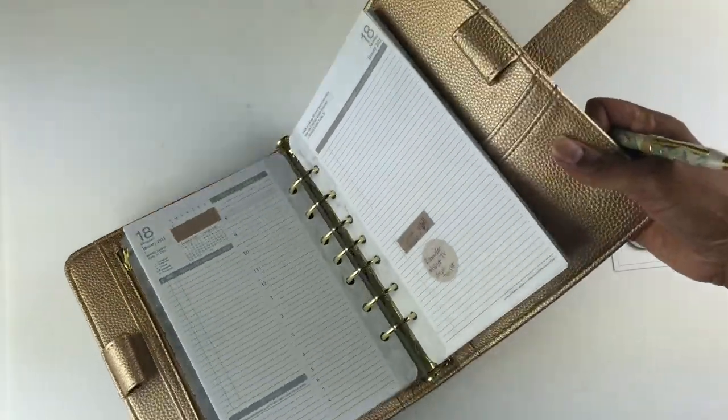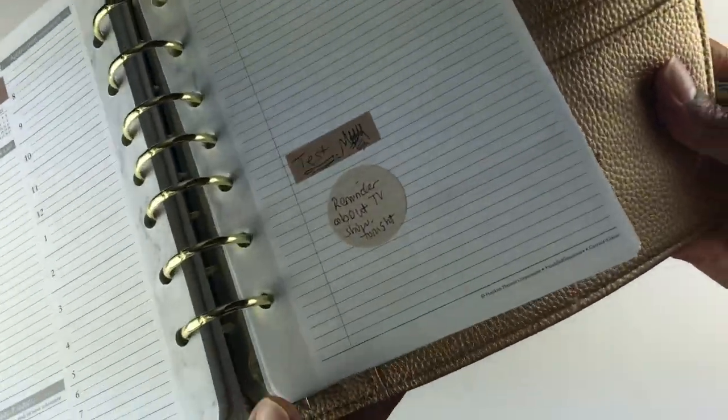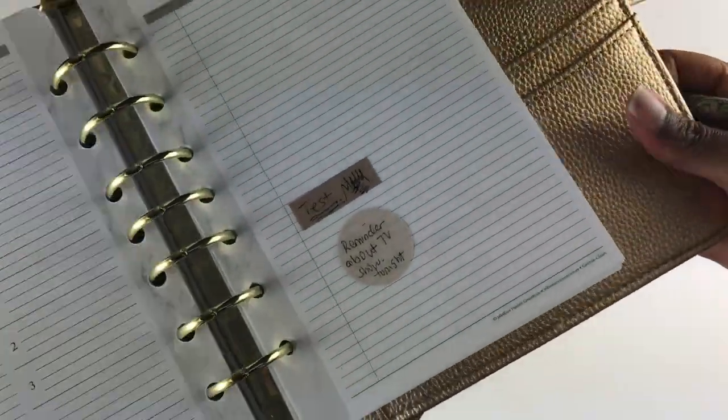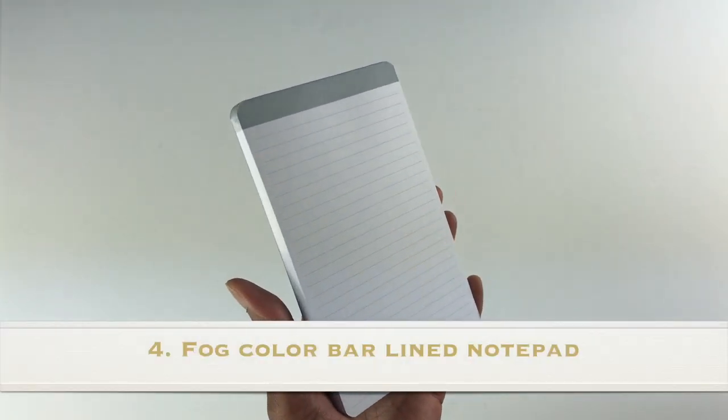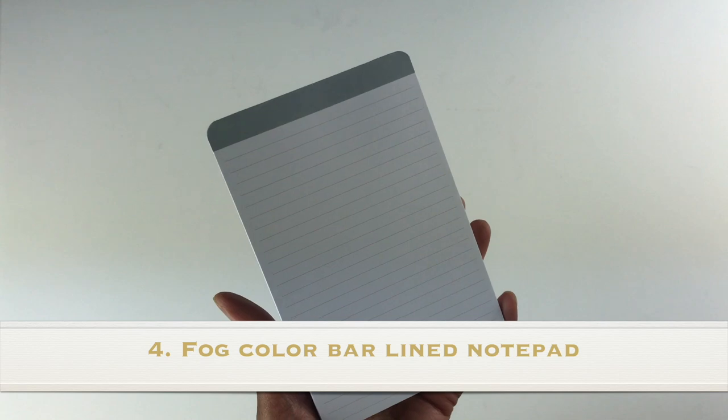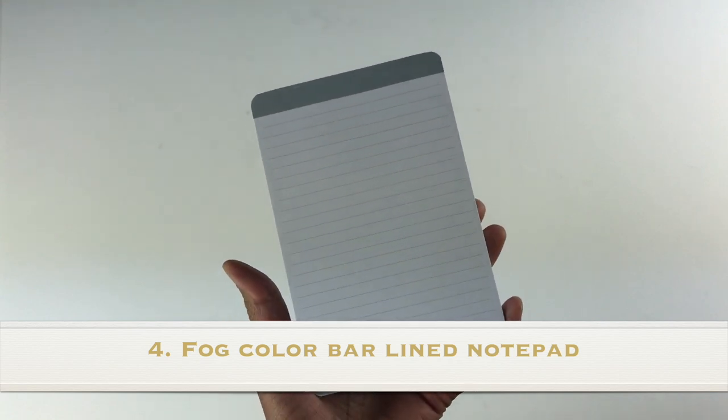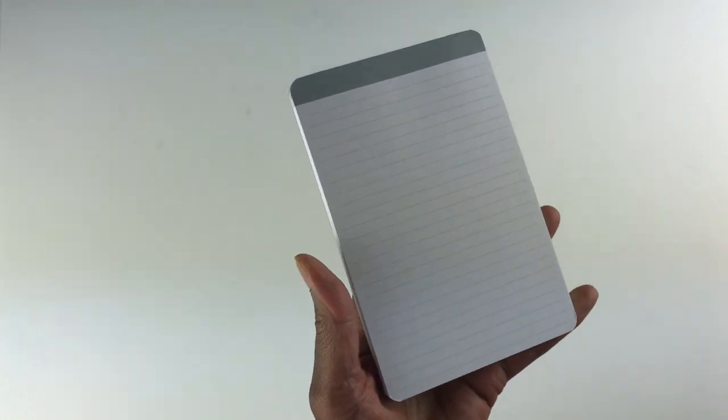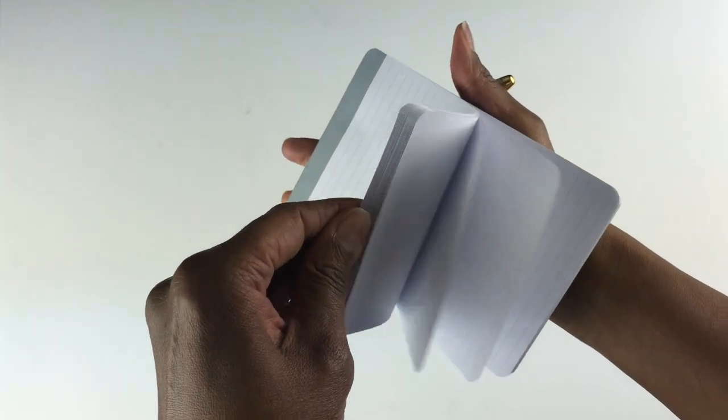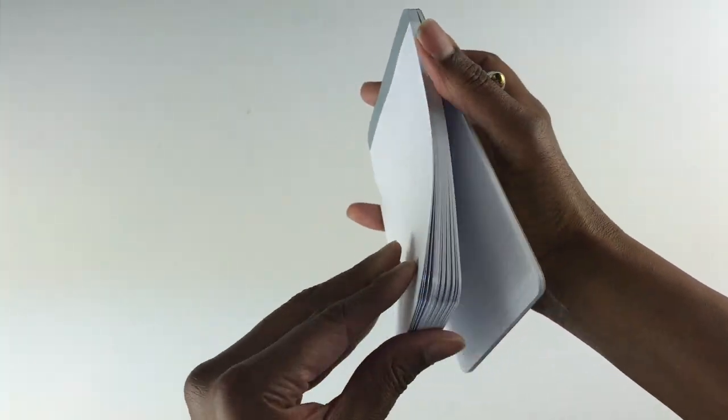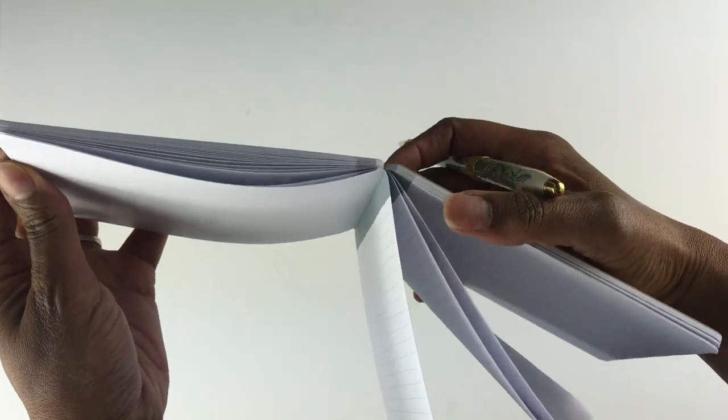Again, I'm able to write on this just fine. The fourth item received in my Cloth and Paper subscription box are these Fog color bar lined notepad. On the information card it says there's no such thing as having too many notepads, and I totally agree with that. There are 50 sheets in this notepad and it looks like this when you open them up.